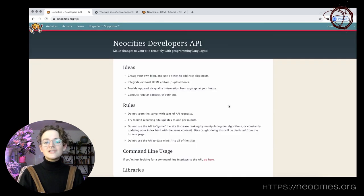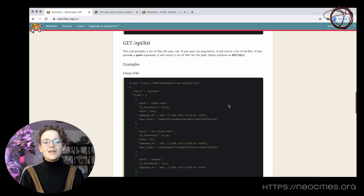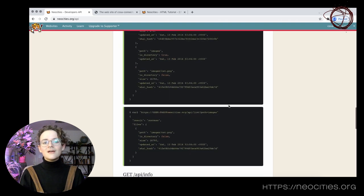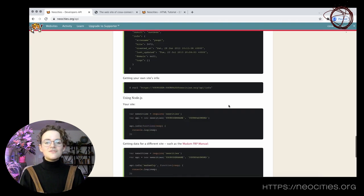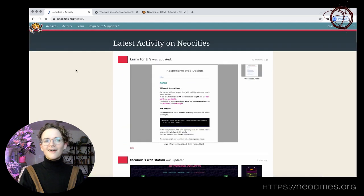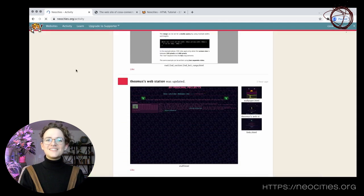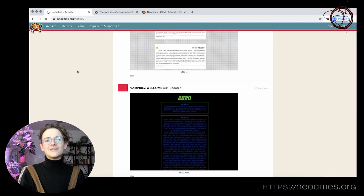If you're an experienced developer, NeoCities also offers a command line tool, custom domain support, RSS feeds, and an API. I mentioned that NeoCities is at least partially a social network.